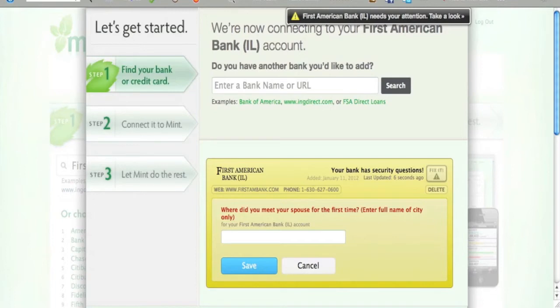These are questions like, what's your mother's maiden name, or what was the name of your first pet? Sure, you know the answers, but do you remember the questions? If not, contact customer service at the bank or other institution where you're having trouble.